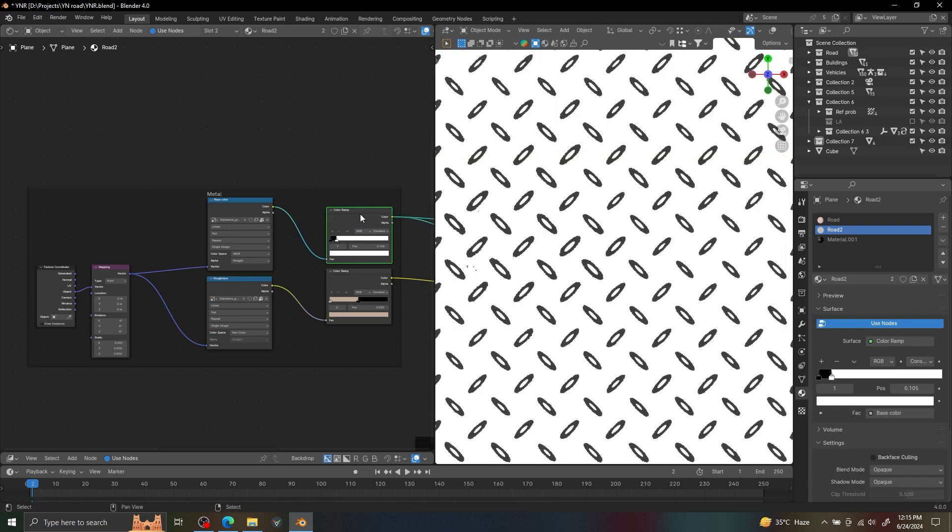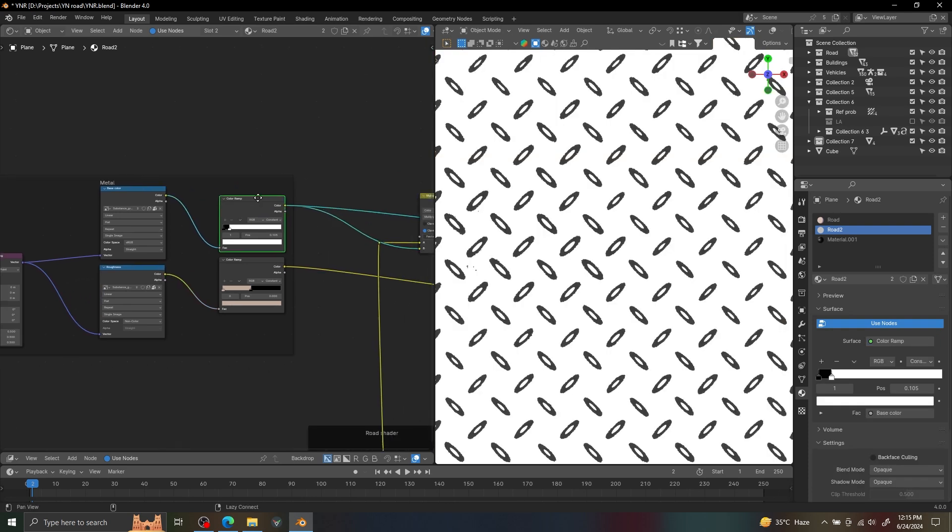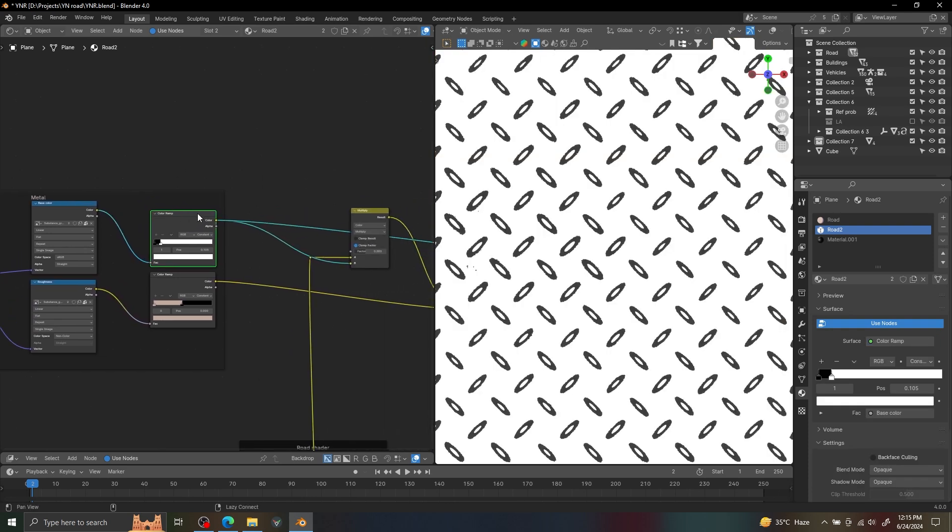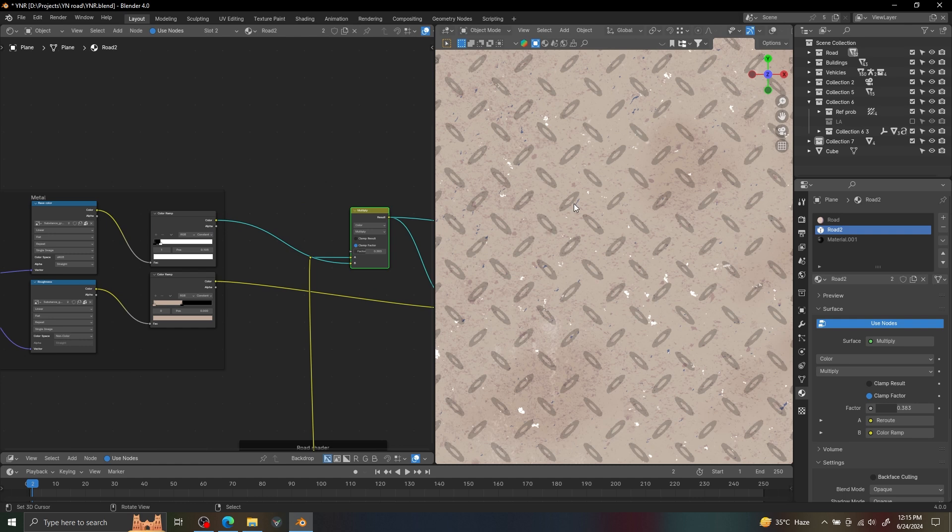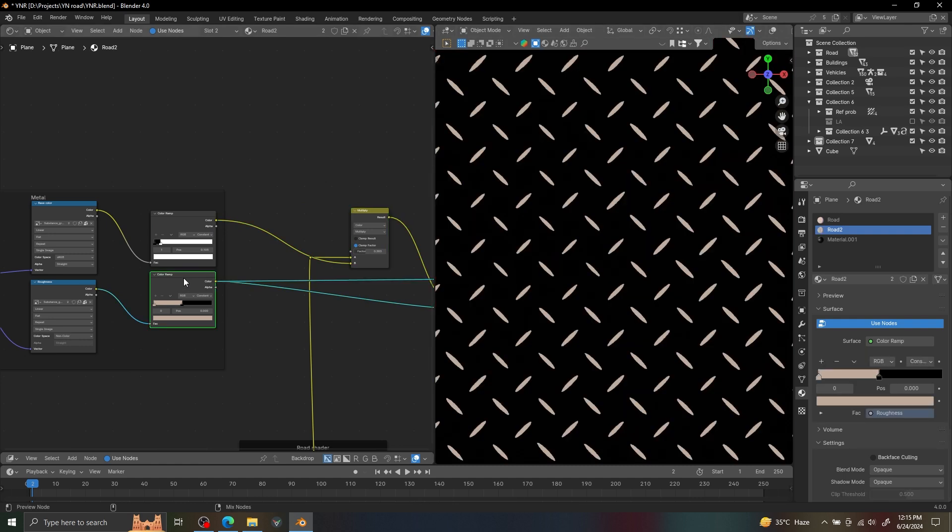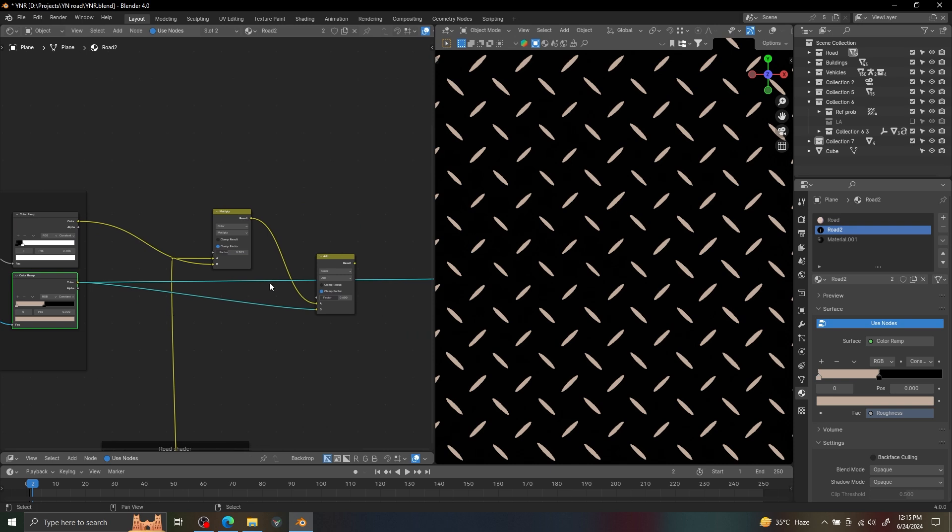I added a color ramp in front of our base color, and now I will simply multiply this on our shader. On roughness, I added a color ramp with a color to add it on our texture.